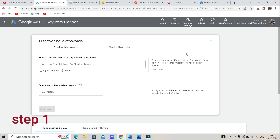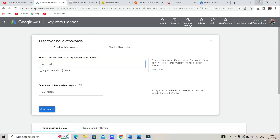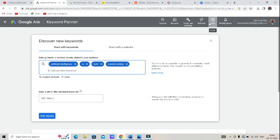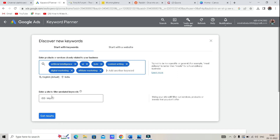So, we will create an artificial intelligence video. We will search the keywords — artificial intelligence. This one is AI, bots, content writing. Artificial intelligence, digital and affiliate marketing. How many tools are there? That is the video. These keywords are closely related. We will search digital marketing, affiliate marketing. So, we will search the keywords.